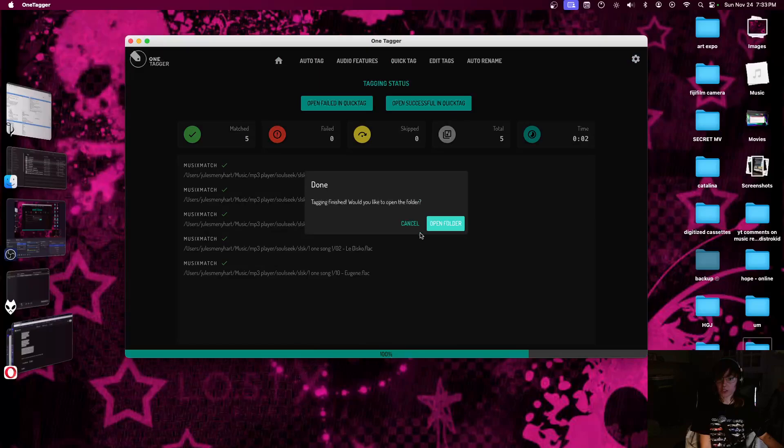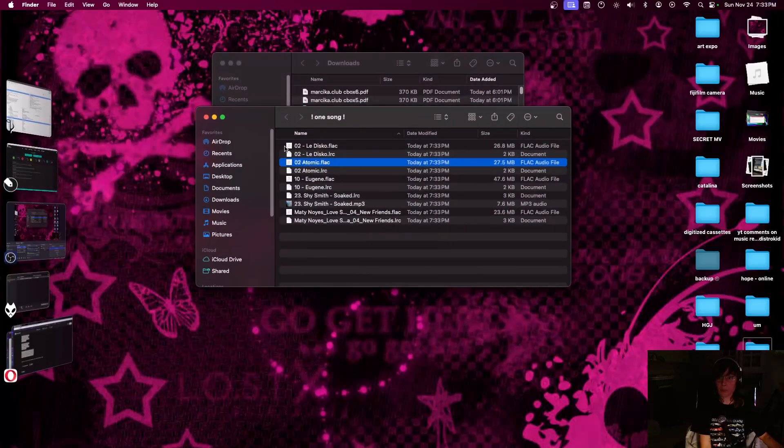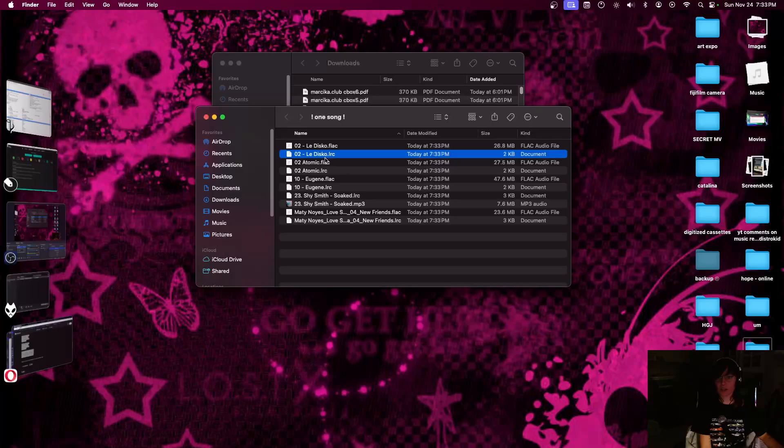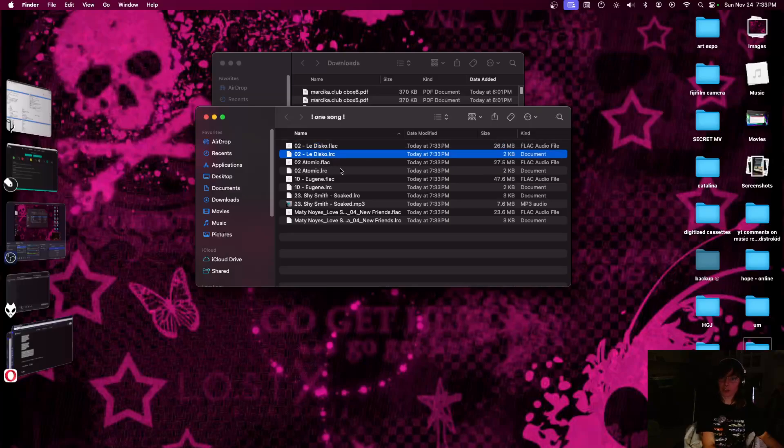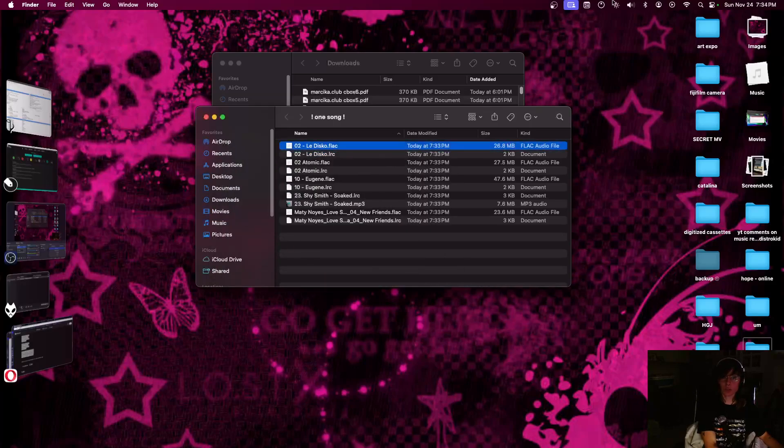And there you go. Open the folder. And as you can see, there's the FLAC, which is the music file, and the LRC. So, here we go.